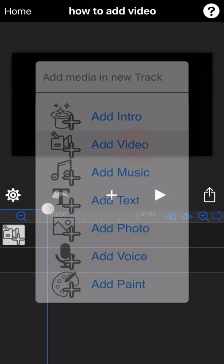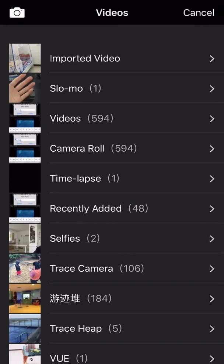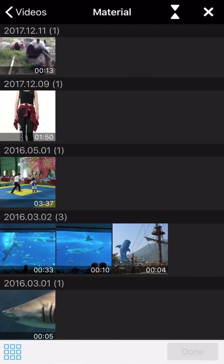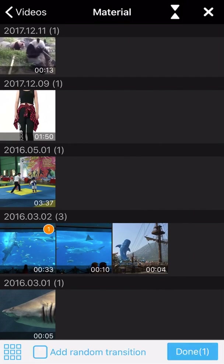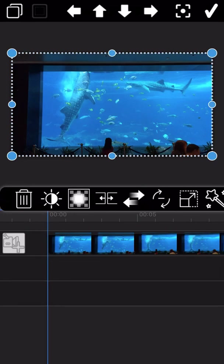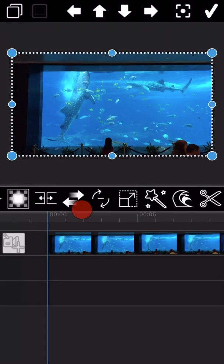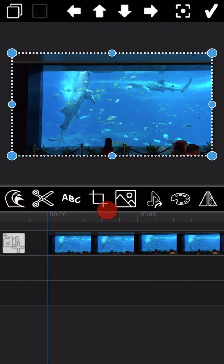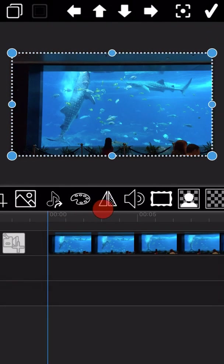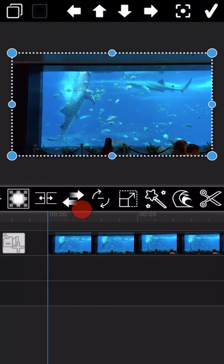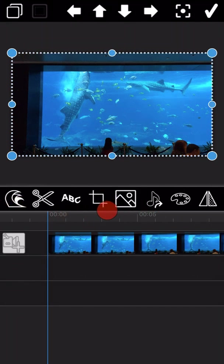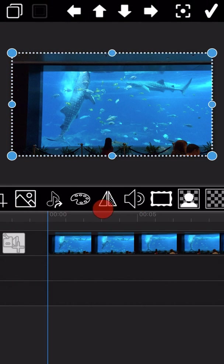Then select 'Add Video' and select the video you want to edit. Once the video is added, it will go directly to the video editing mode. All the video editing features are listed in the middle of the screen.